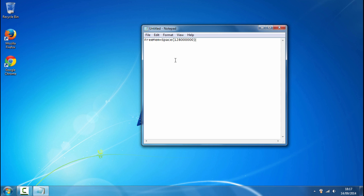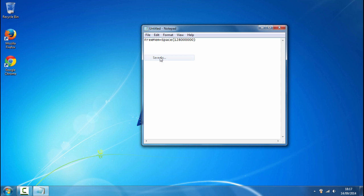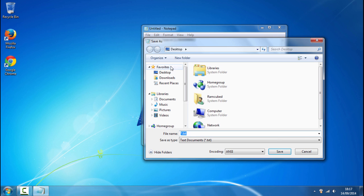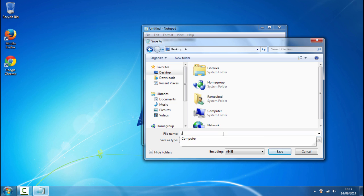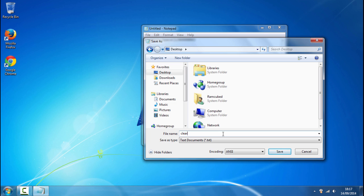So once you've copied and pasted the code just click on file, save as and you want to make sure it saves to the desktop so double click on desktop and the file name needs to be clear space dot VBS.